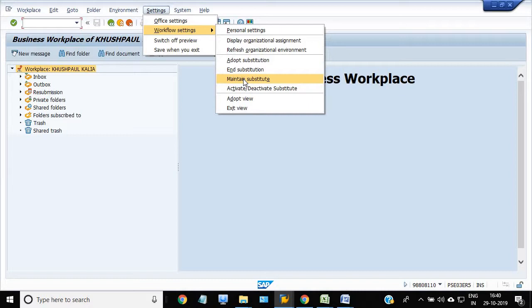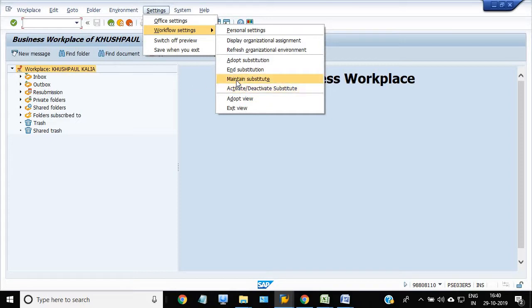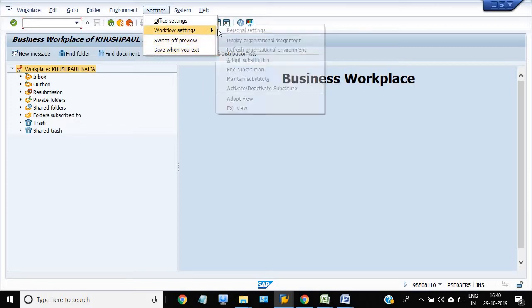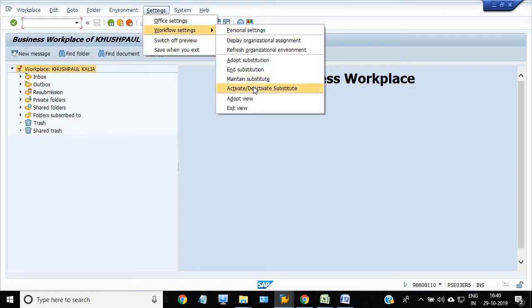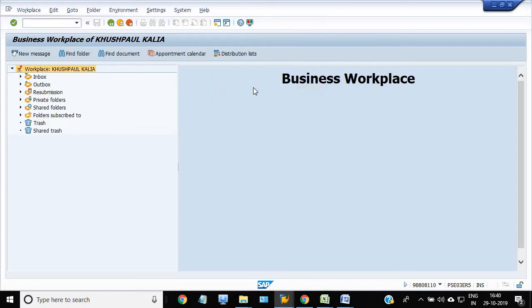If you want to maintain substitute for a particular period, then go in this field. And if you want to activate or deactivate substitute, then go in this tab.